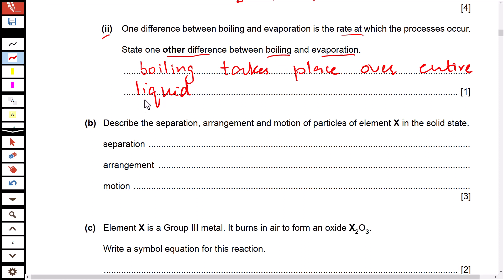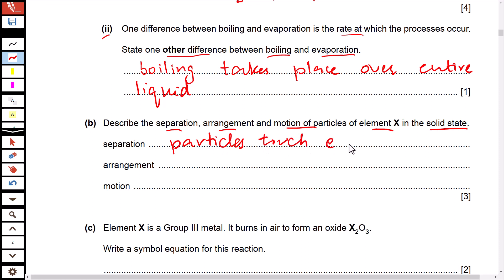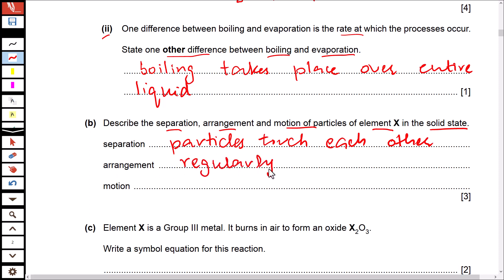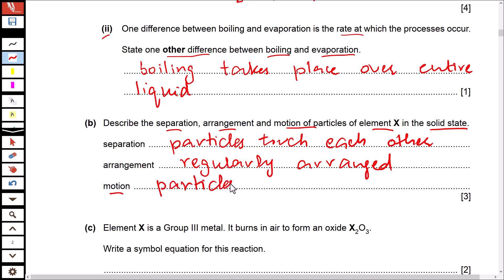Describe the separation, arrangement, and motion of particles of element X in the solid state. In solid state, particles are touching each other — there is no separation among the particles. The arrangement is regular; particles are regularly arranged. As for motion, in solids particles vibrate only — there is no other kind of motion because particles are tightly packed.